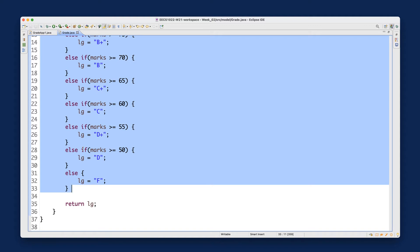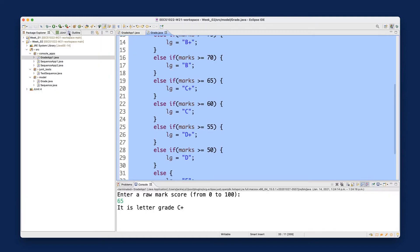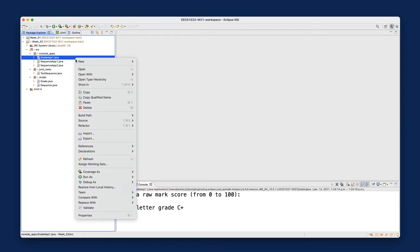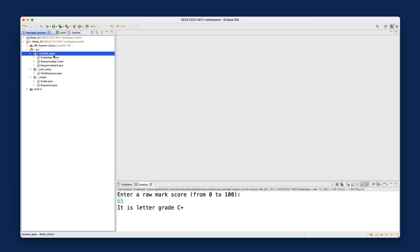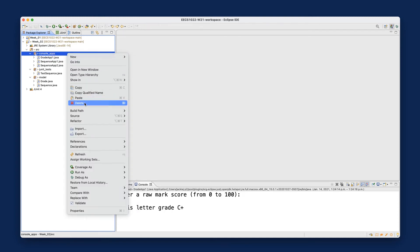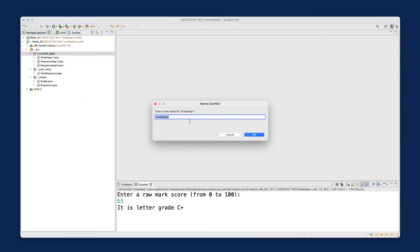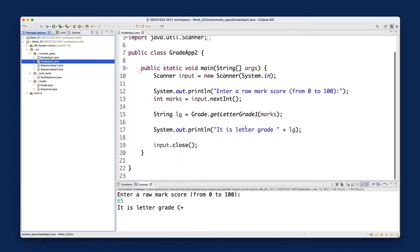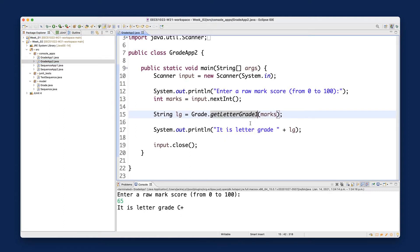Let's go back to the Package Explorer and close both files. I'm going to create another GradeApp. Right-click on GradeApp1, say copy, then right-click on the console apps package and paste. Name it GradeApp2 and click OK. Double-click on GradeApp2 - at the moment it's identical to GradeApp1, but we want to call version number two instead of version number one.